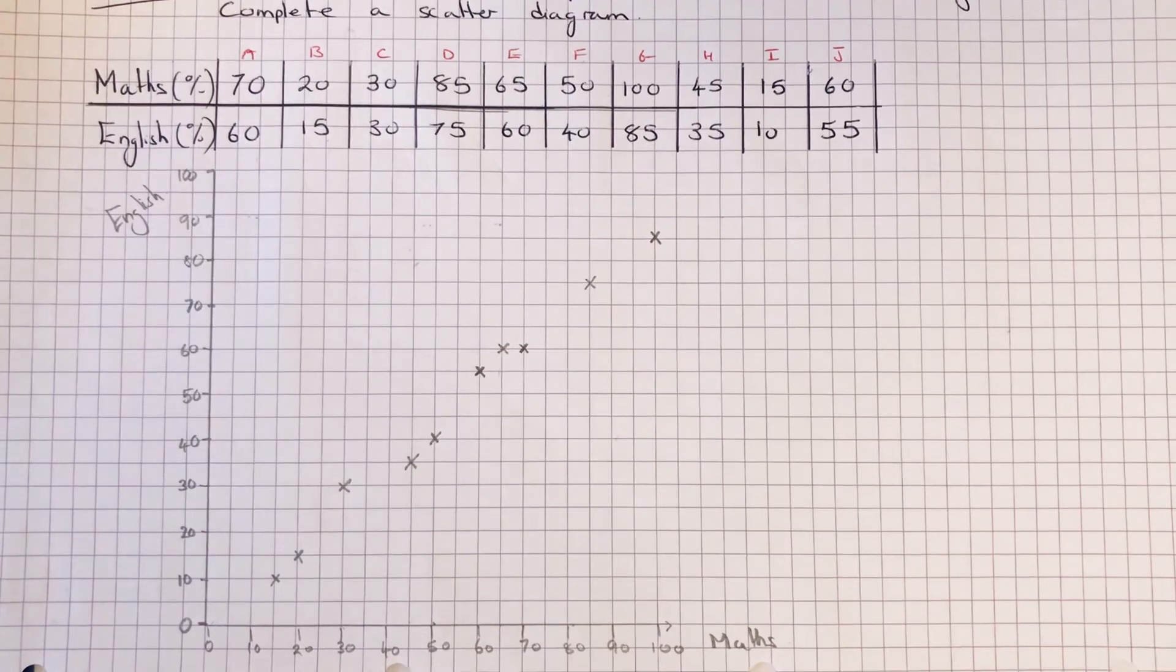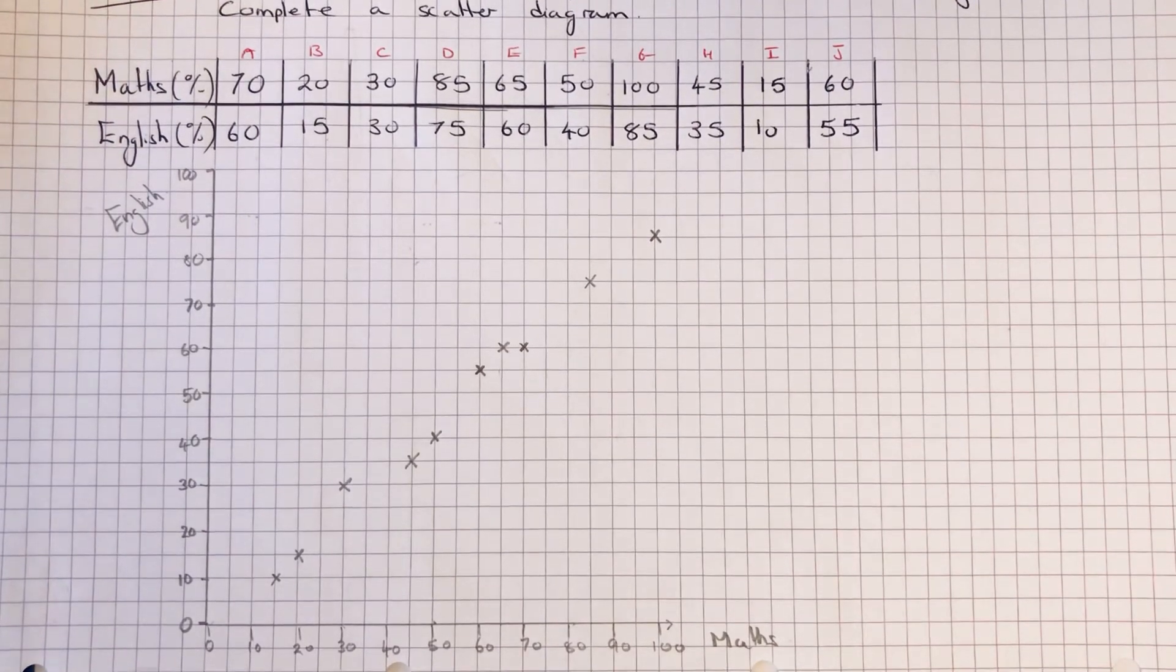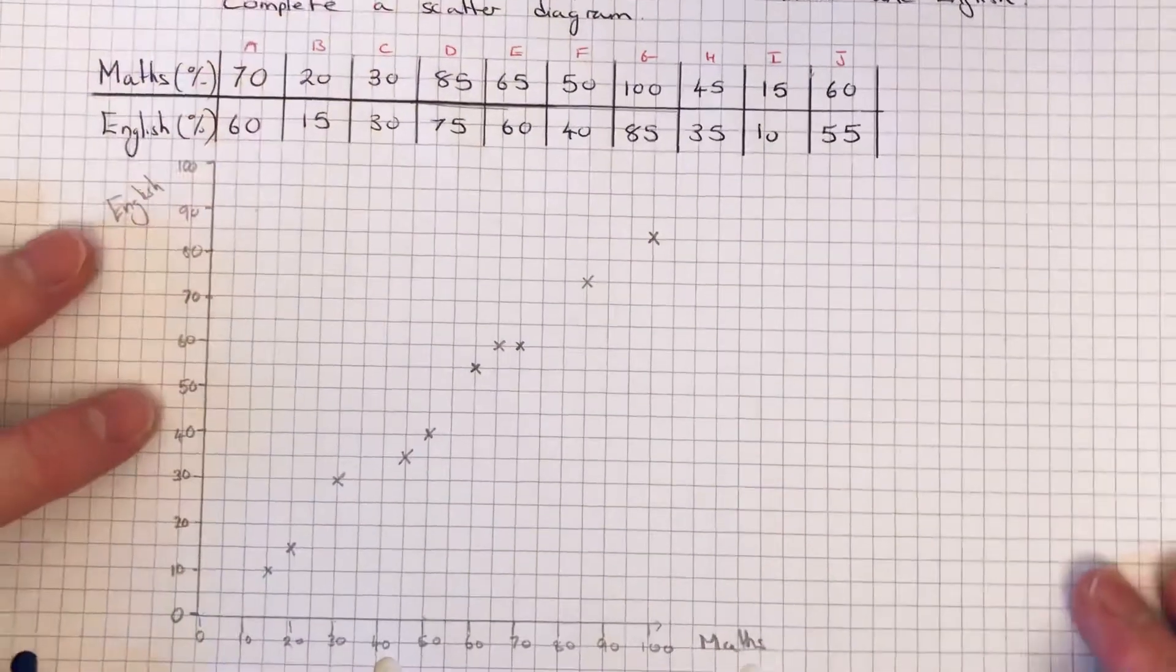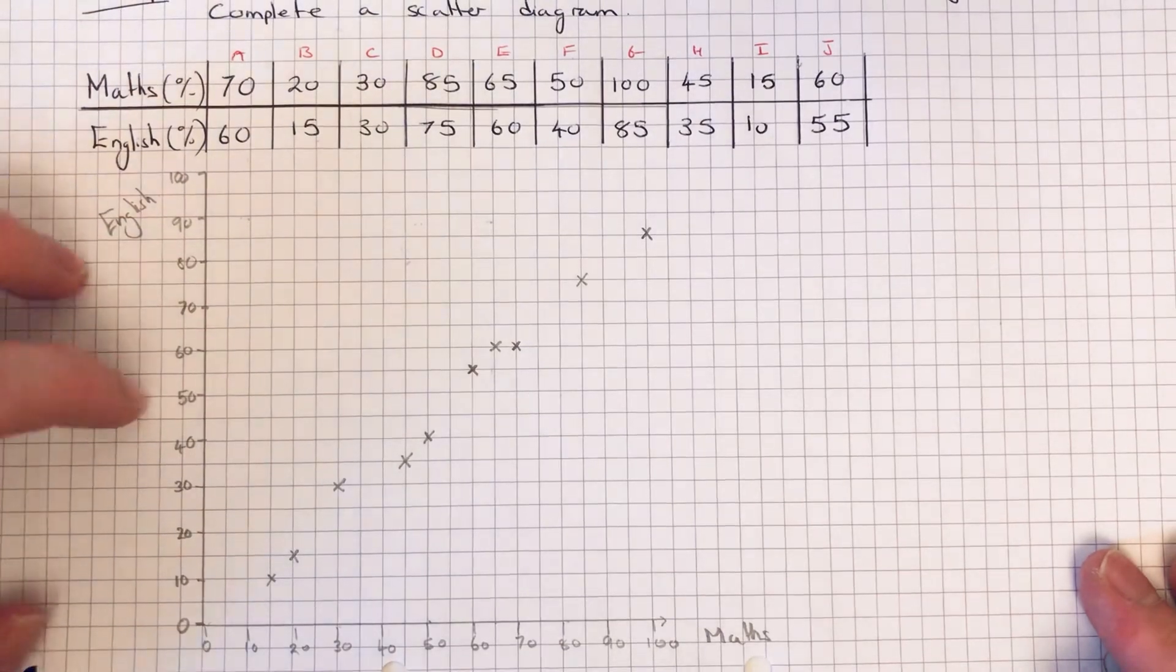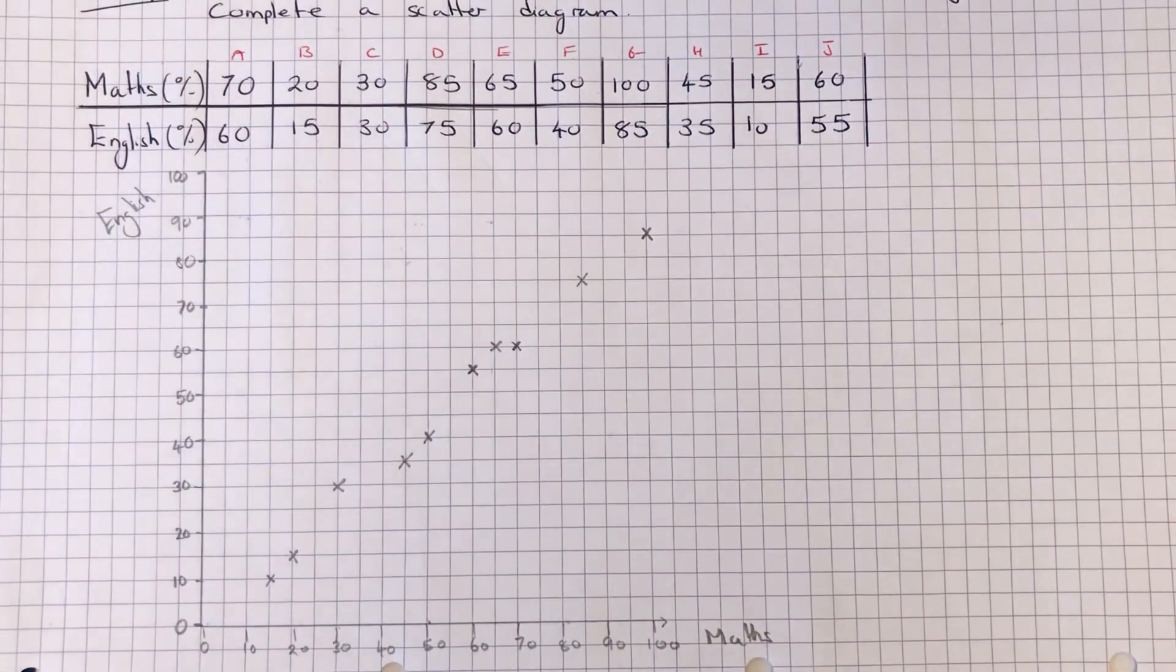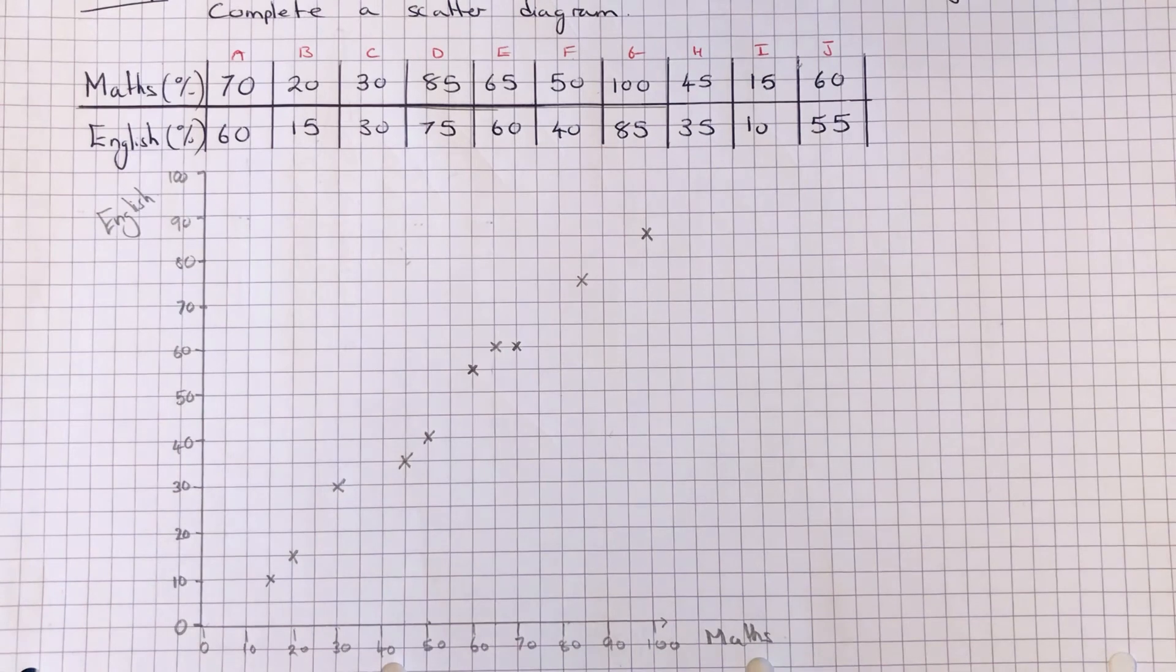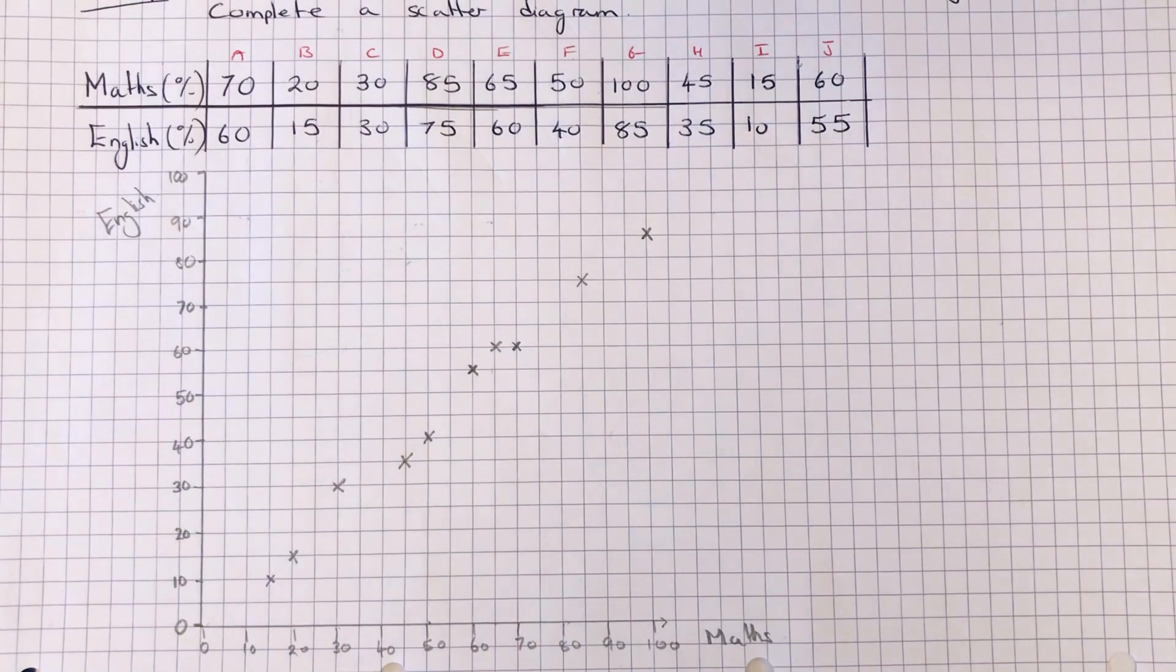You don't need to do anything else, but you may be asked later in the question to draw on a line of best fit or describe the correlation on the scatter diagram. But I'll do these in some other videos.